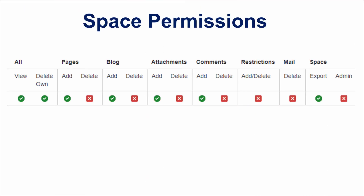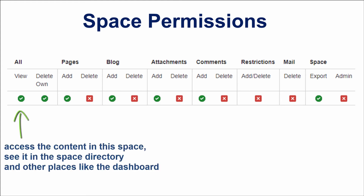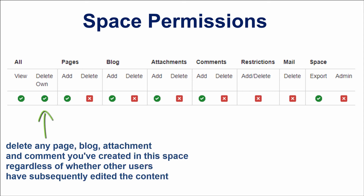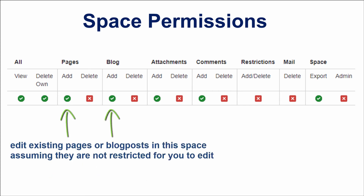Now let's briefly talk about available permissions. The View All permission allows you to access the content in a space and see it in the space directory and places like the dashboard. The Delete Own permission allows you to delete any page, blog, attachment and comment you created in this space, regardless of whether other users have subsequently edited the content. The Add Page or Block permission allows you to edit existing pages or blog posts in this space, assuming they are not restricted for you to edit.